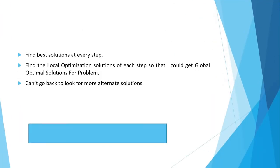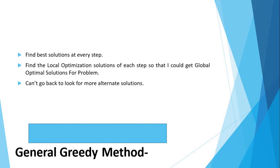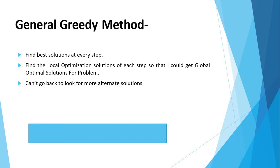Then we will see what is a general greedy method. General greedy method is one of the strategies for solving problems just like divide and conquer. Greedy algorithm follows optimal choice at each stage which intend of finding global optimization. In other words, we find the best method options out of many present ways such that we can't go back to look for more alternate solutions.